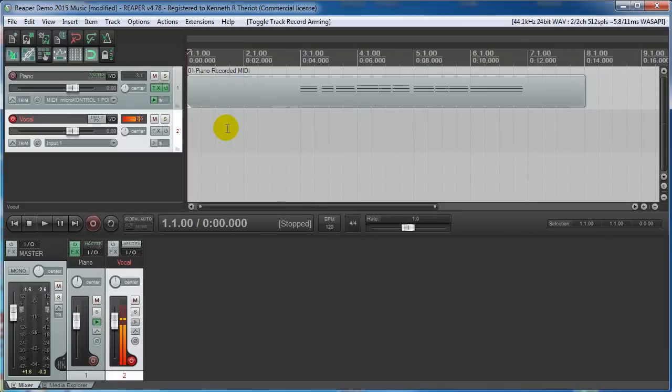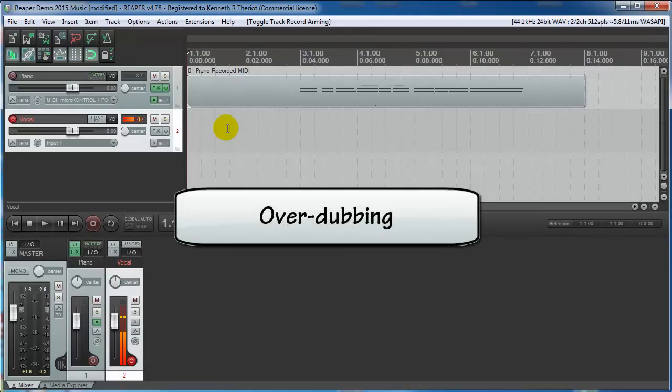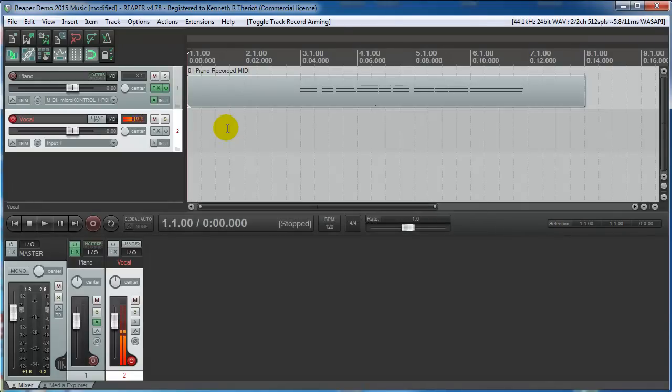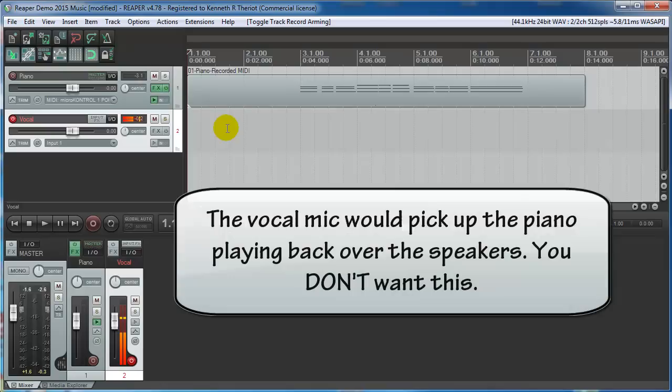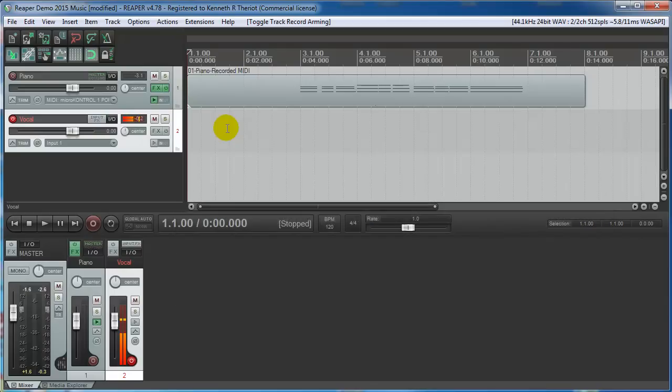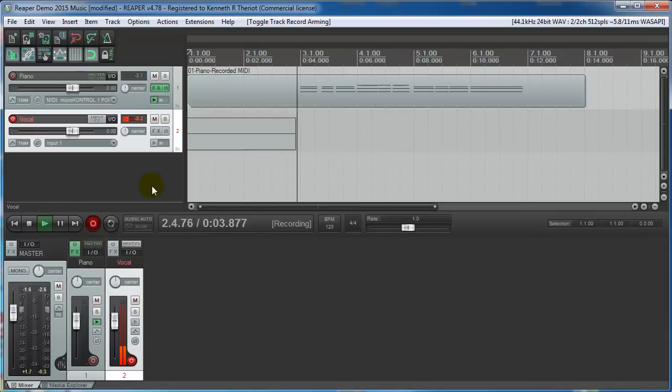The reason that we record the voice on a separate track, which is called overdubbing, is so that the voice will be all by itself in the track, and the piano will be all by itself, and that way you can adjust the relative volumes of each against each other. You can mix them together. You can't do that if the sound of the piano is playing while you're singing, and it all gets picked up by the microphone, because then the vocal track will have both vocal and the sound of the piano from the speakers in it. So arm the vocal track to record, and hit the record button.